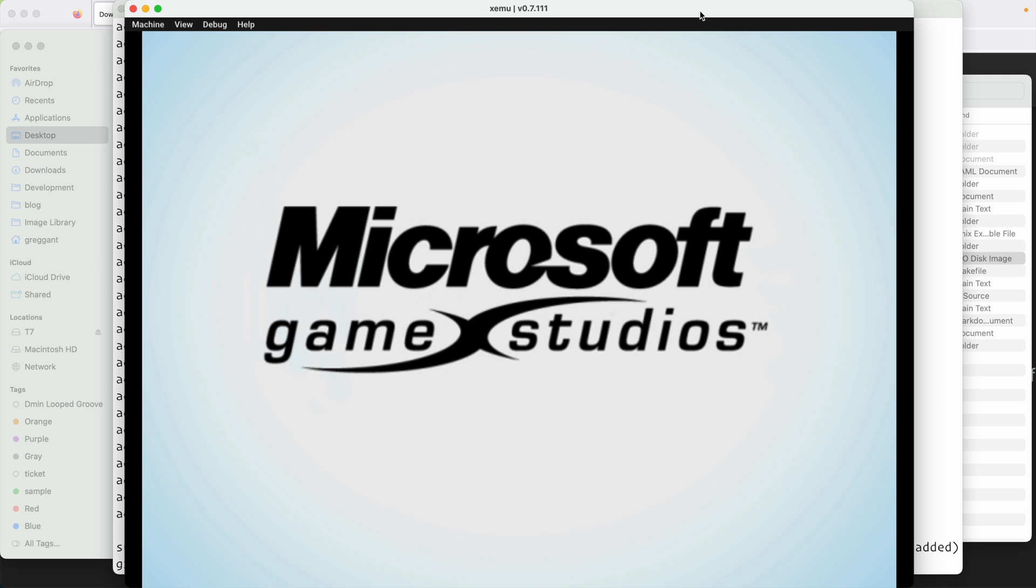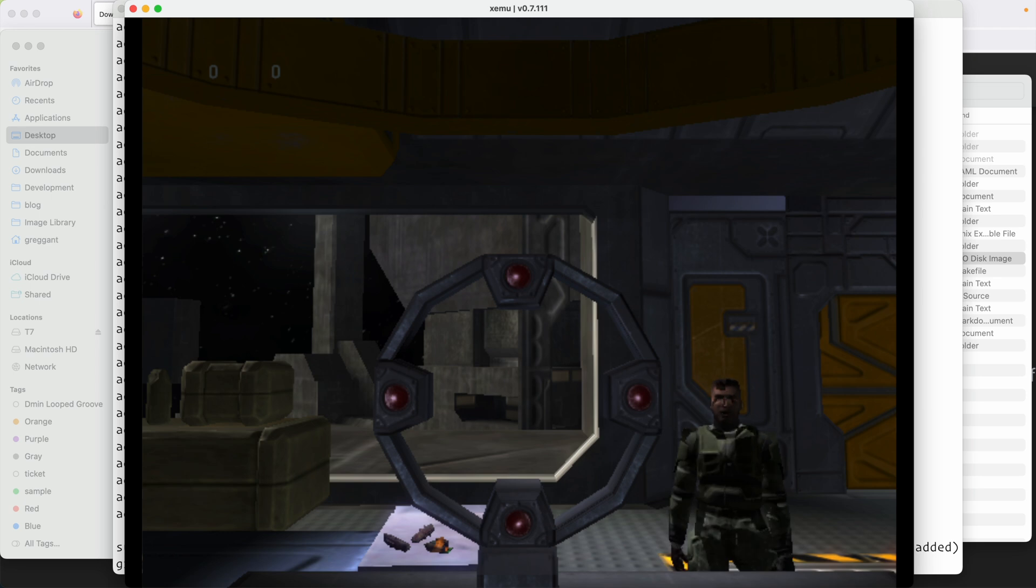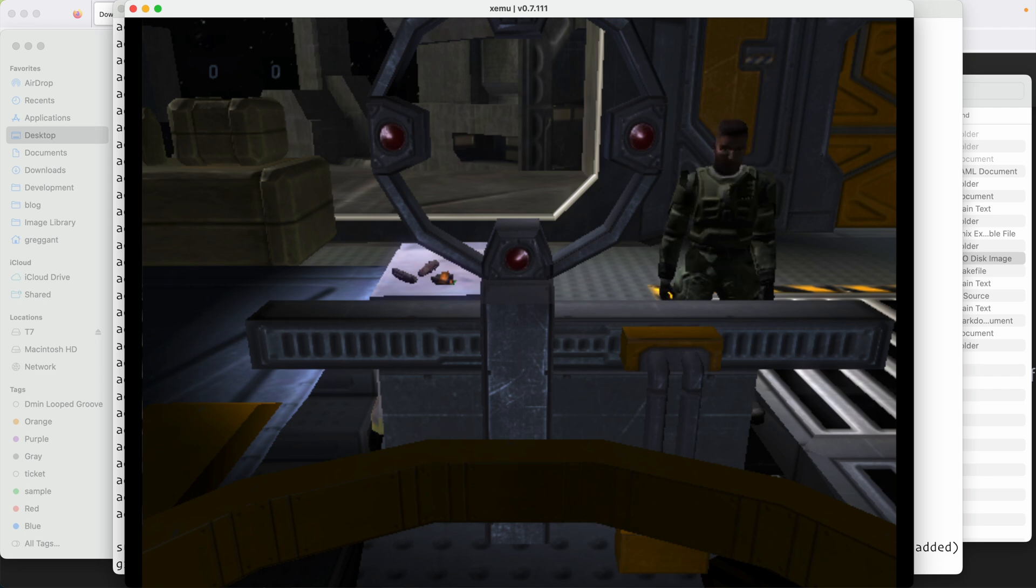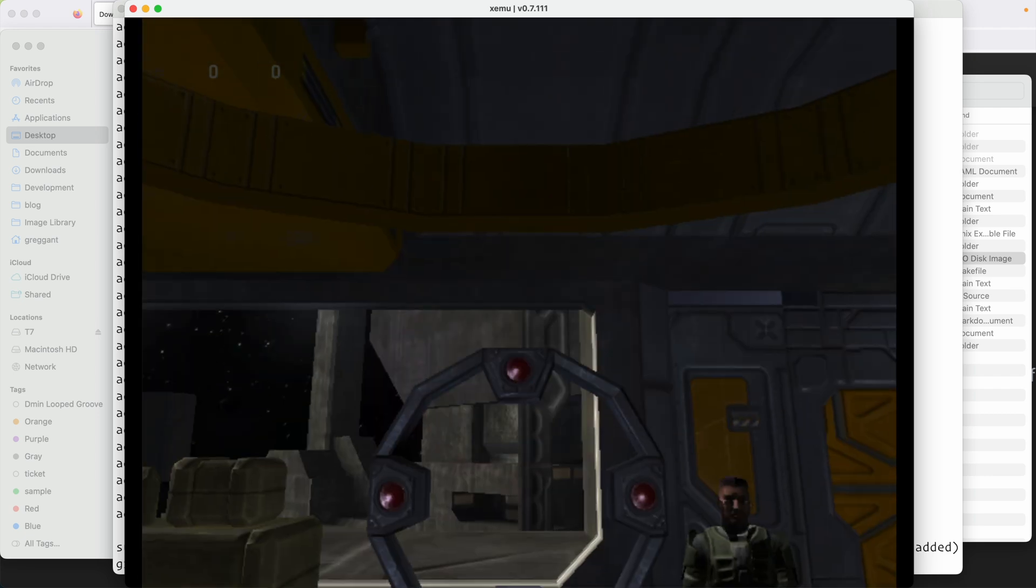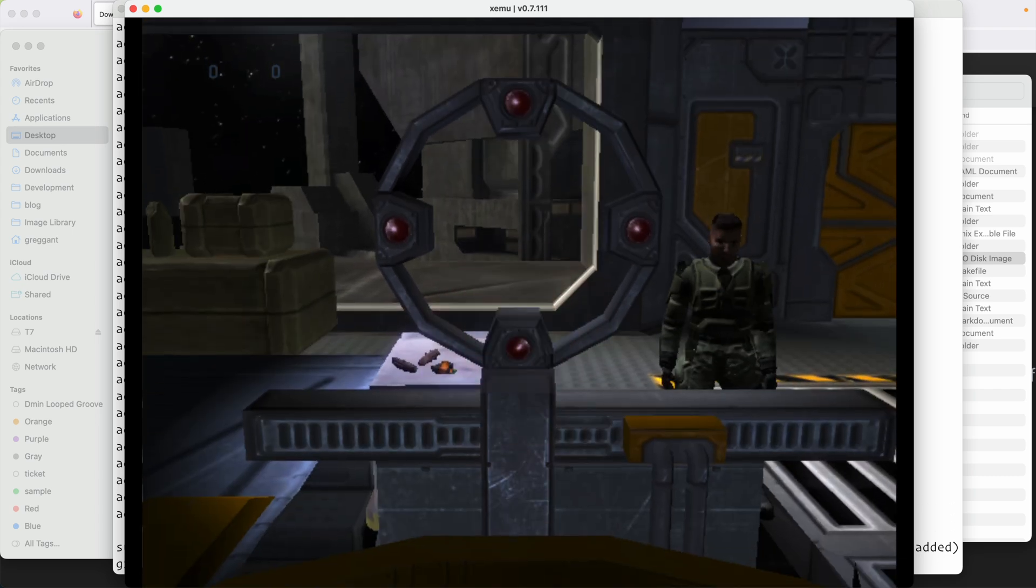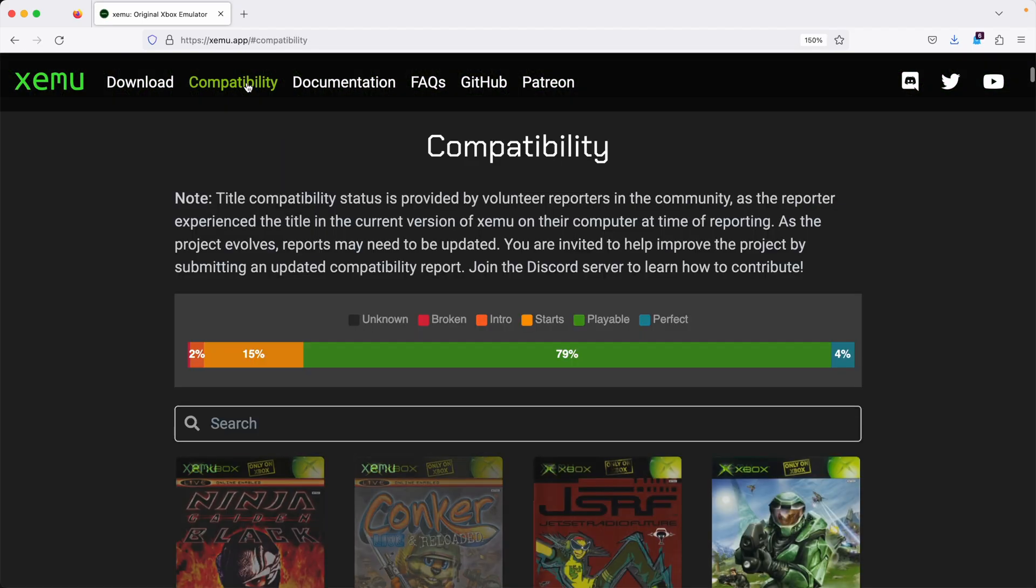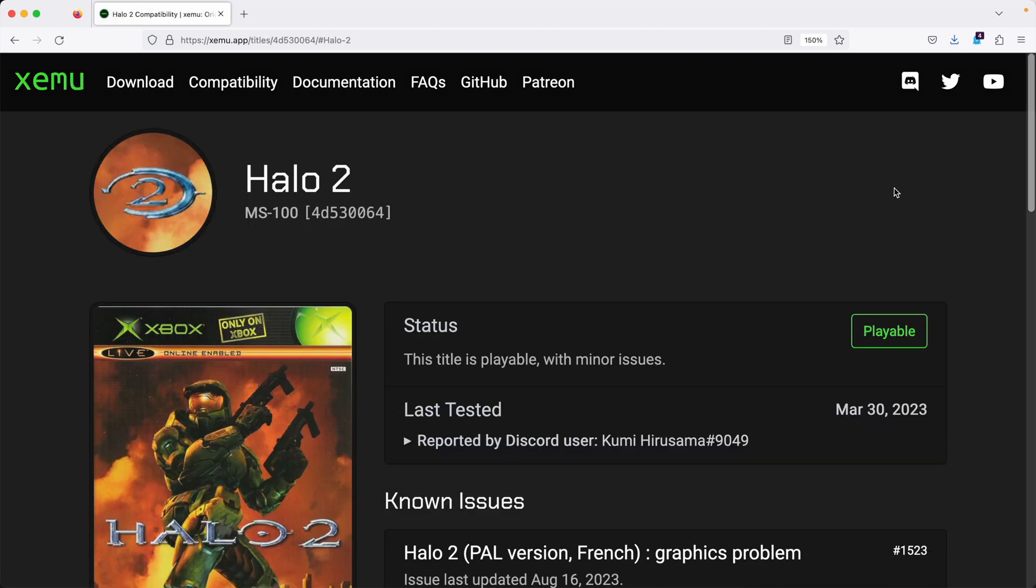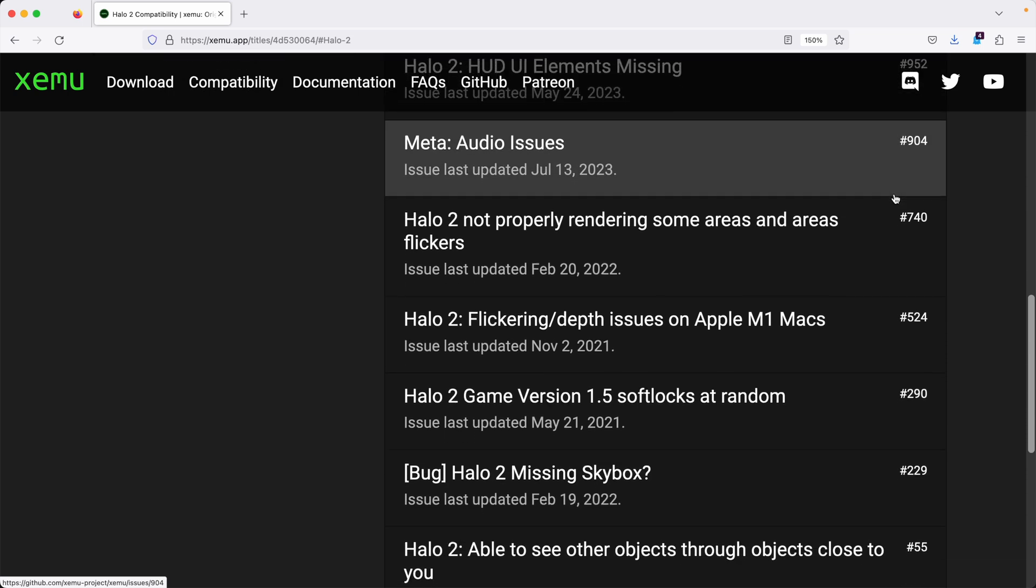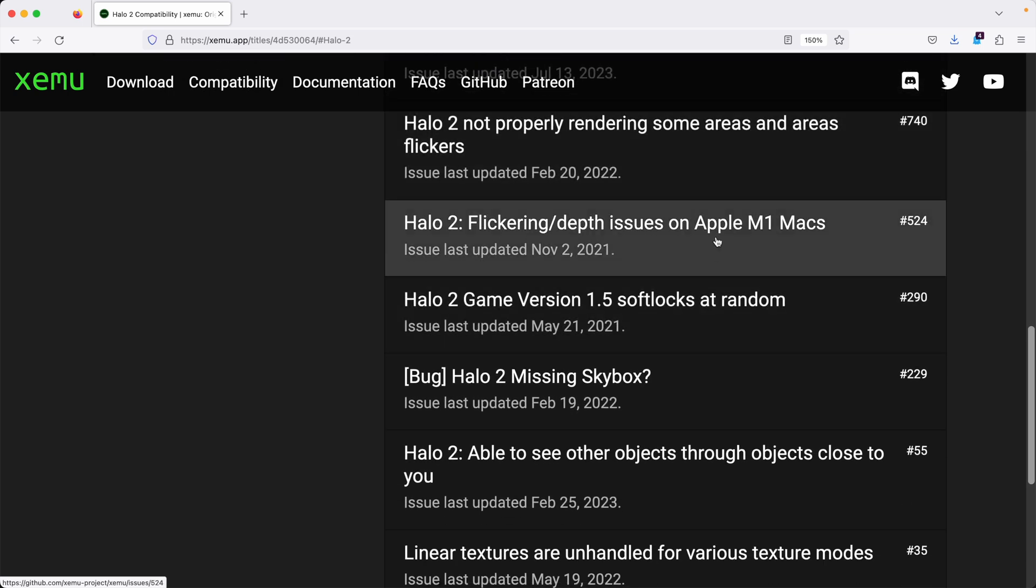I'm going to skip ahead and this is a good game to demonstrate some of the render issues that you can find in XMU. As this is still being actively developed and its compatibility keeps improving every day. This is not surprising or unexpected because I took the time to research this before running this game. Let's take a look at what I mean. Just go to the website and click the compatibility. And from here you can check on the current status of any single game and its known issues. And as you can see there's quite a few issues with Halo 2 but that's expected. Halo 2 has a flickering problem on Apple Silicon.